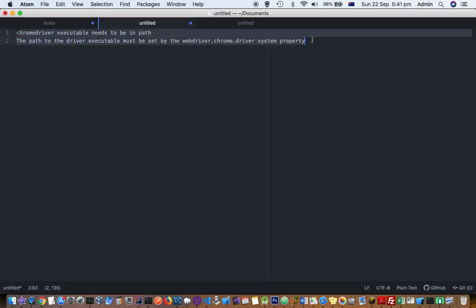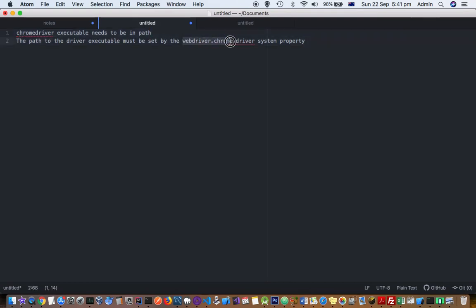You need this ChromeDriver.exe if you are on Windows, or if you are on Linux you need that binary, and it should be in the path. Or you should set this particular variable or system property webdriver.chrome.driver. If you do not put it in the path or this particular property is not set, then you will get this error. To fix this, what you have to do is...